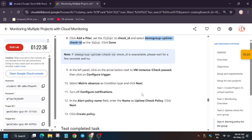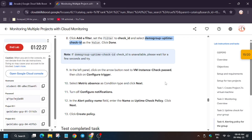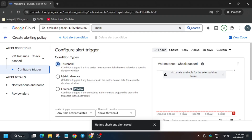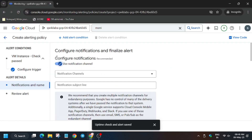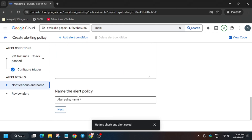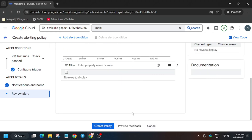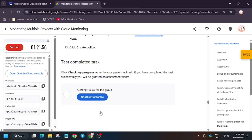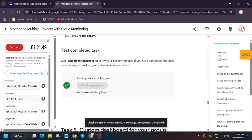Now configure the trigger. On the left side, click on 'Configure Trigger'. Select 'Metric Absence' and configure it, then click Next. Toggle off the notification — we don't need to use notifications. Copy the name from the lab instructions and paste it. Click Next, then click 'Create'. Remove any unwanted pop-up and click on 'Create Policy'. We are done with this lab! If you liked the video, please like it and subscribe to the channel. See you in the next one.